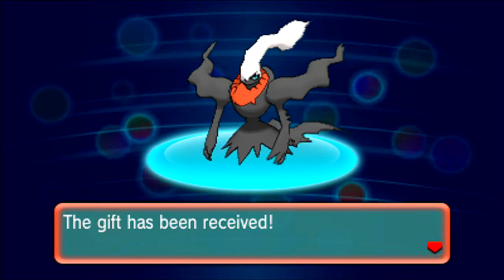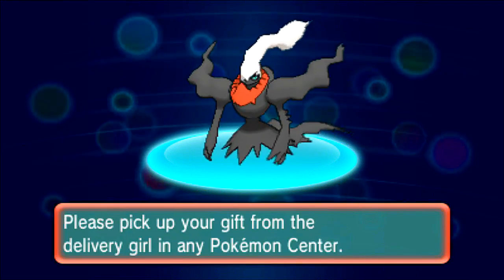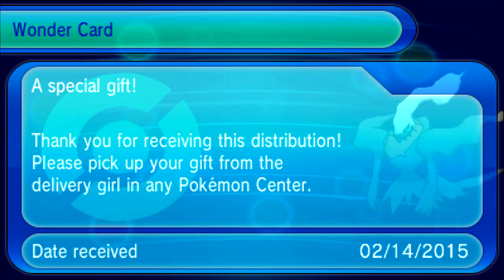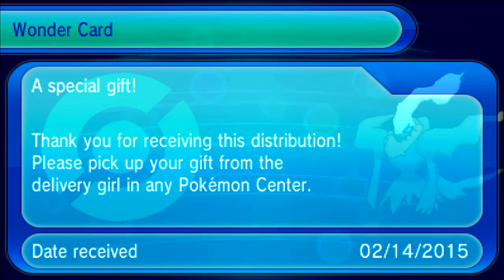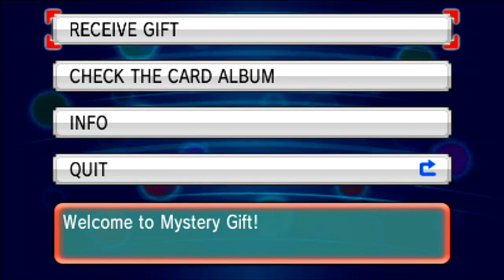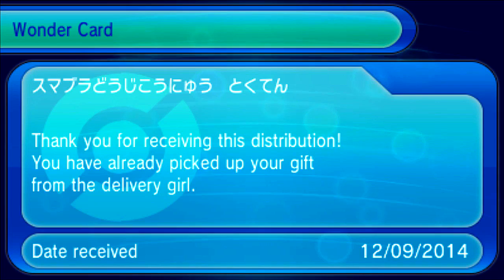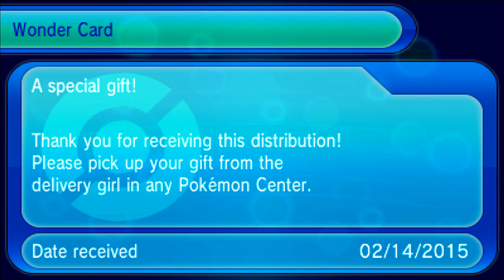Scary, spooky Darkrai. Please pick up your gift from the Delivery Girl at any Pokemon Center. Thank you for receiving this distribution. Does that mean, does that stay here? It does. Look, I have two.